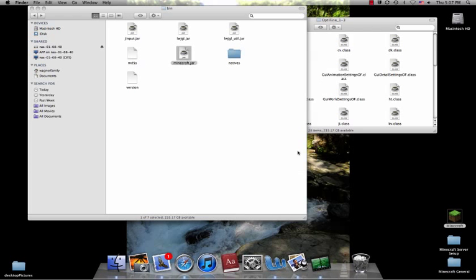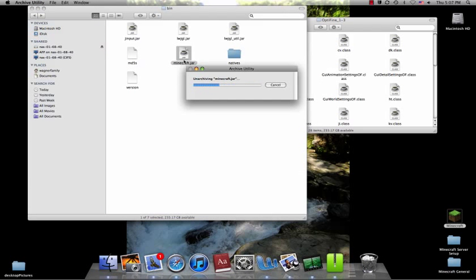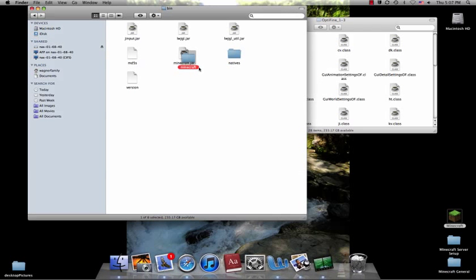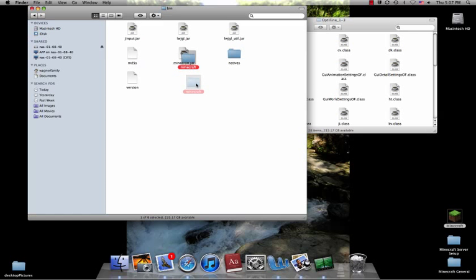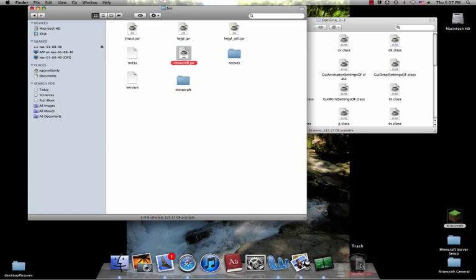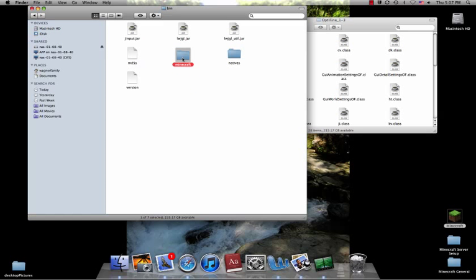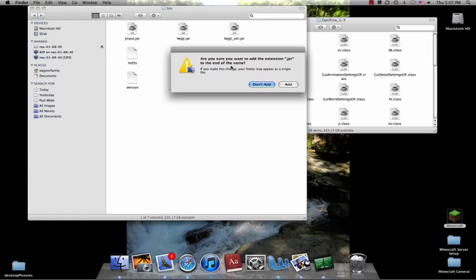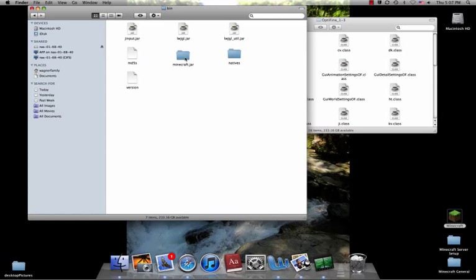So open, and that will open up your minecraft.jar and create a new folder called Minecraft. So first you want to erase, just trash your minecraft.jar, and then it'll have a Minecraft folder which you then rename minecraft.jar, and then it should say add, so you want to add that.